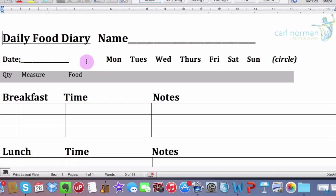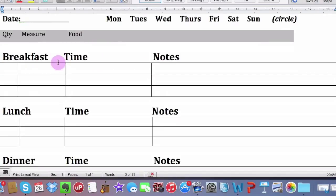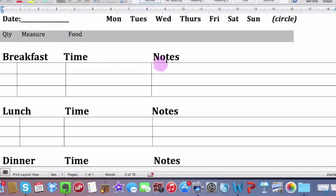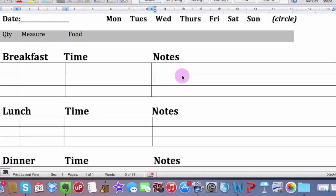Now, this is the important bit because what you need to do is write down exactly what it is that you're having, what time it is that you're having it, and any notes on how you felt afterwards. Some people don't really feel hungry afterwards. Some people feel like they still need to snack. Some people feel bloated. So really just try and put as much information down as you can. I'll explain the reasons why with regards to putting stuff down in the notes a little bit later on.